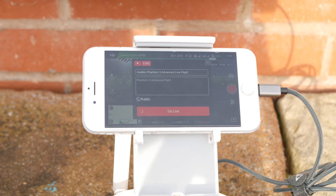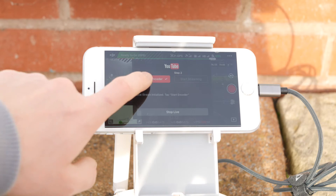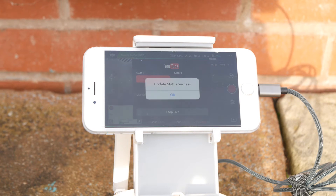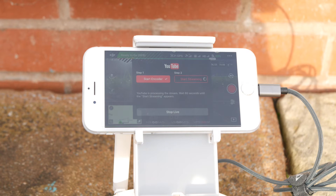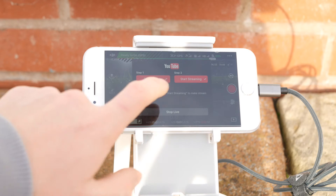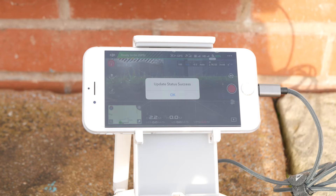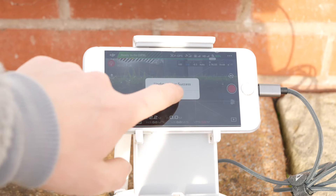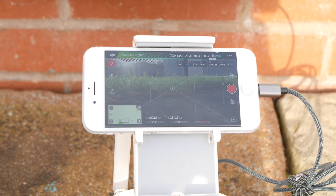It does take a while to set up, even though I'll connect to WiFi because I'm on Phantom 3 Advanced. Now it's starting the YouTube encoder, but now I want to click on Start Encoder. Update Status Successful. I'm just getting ready to start streaming, and now I can just click on Start Streaming. Update Status Successful. As you can see in the top left, we are now Livestreaming to YouTube.